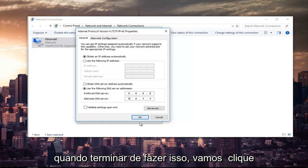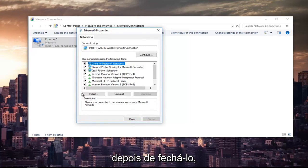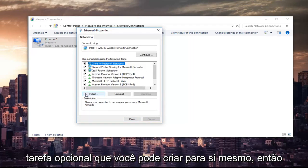Once you're done doing that, left-click on OK. You can also validate your settings after you close out of it. You don't have to, but that's definitely an optional task you can create for yourself.